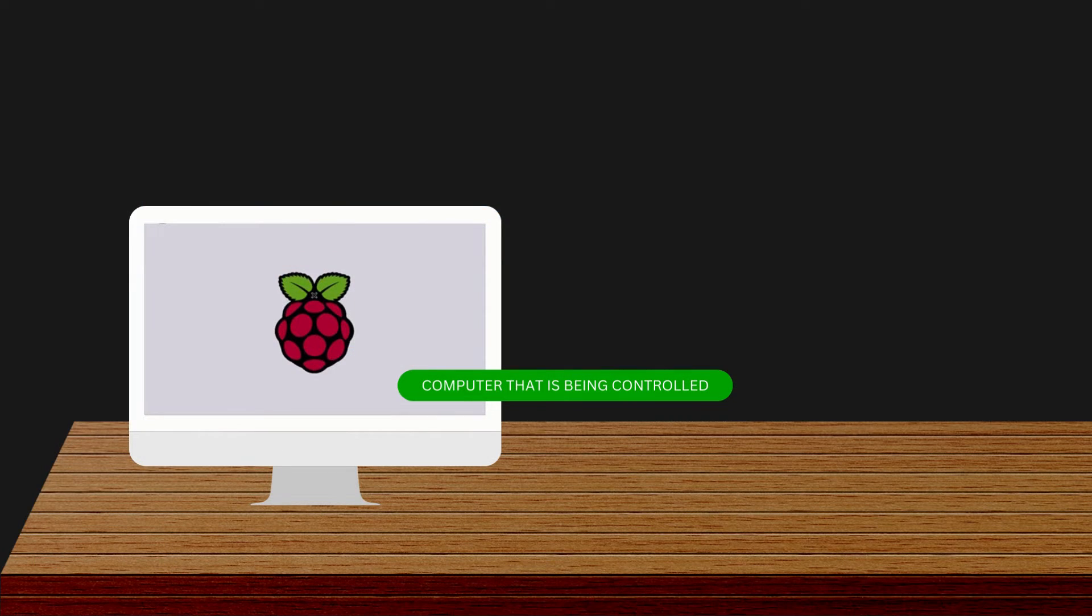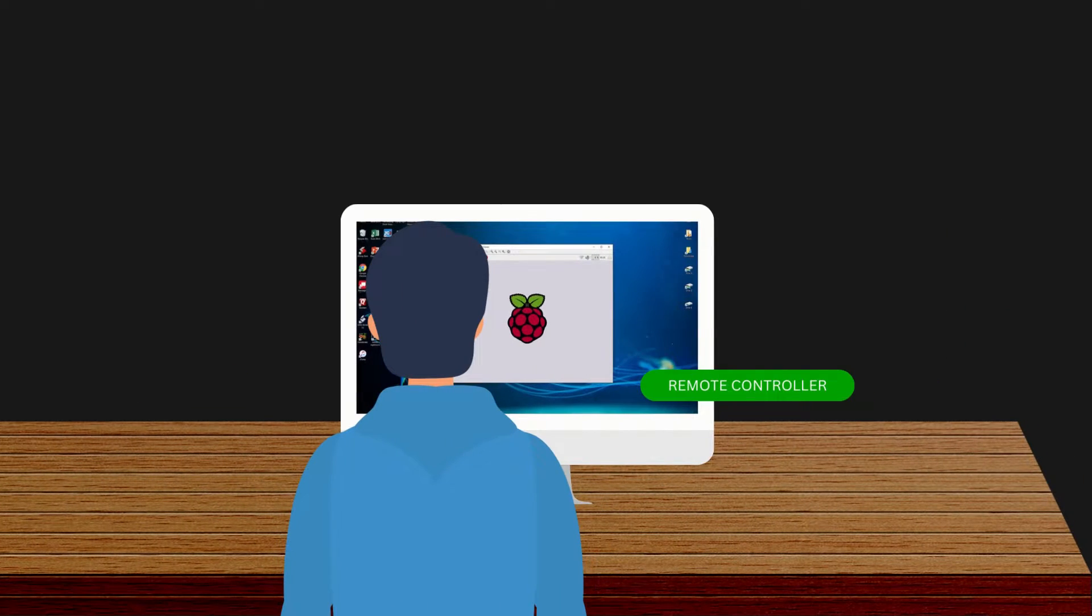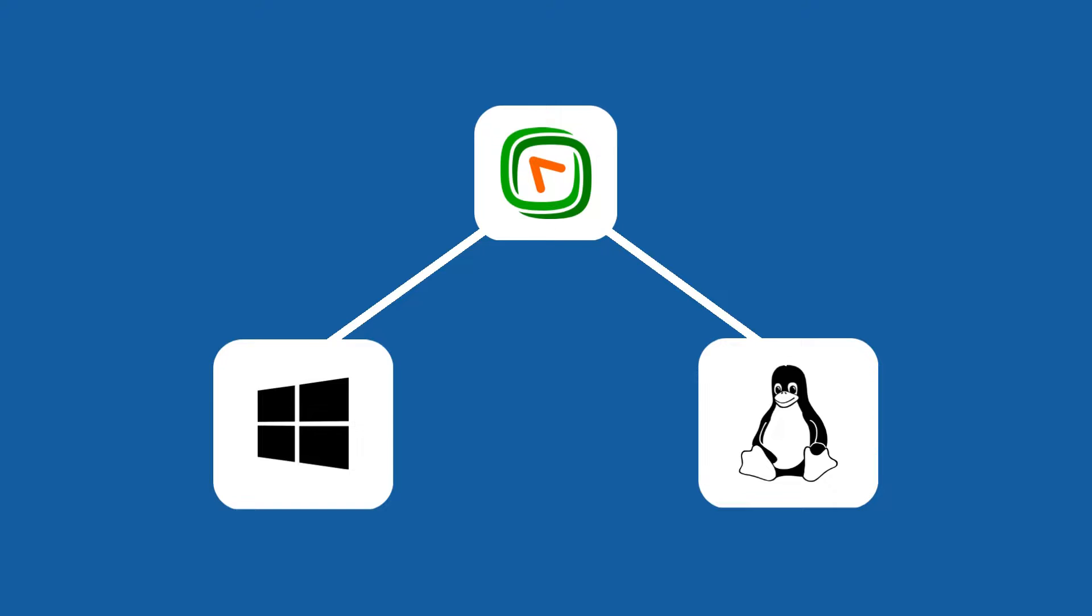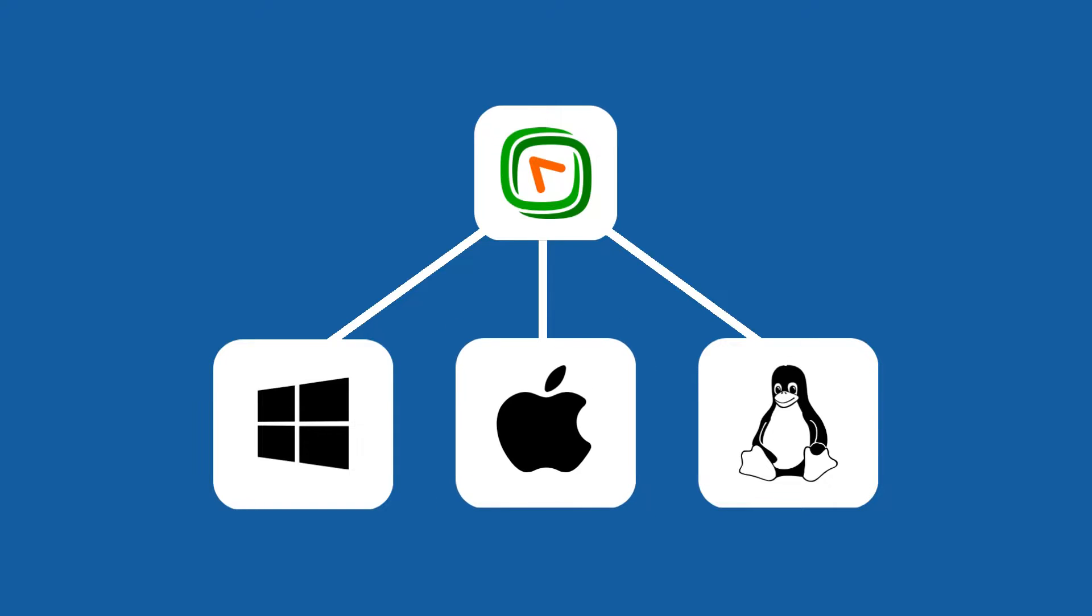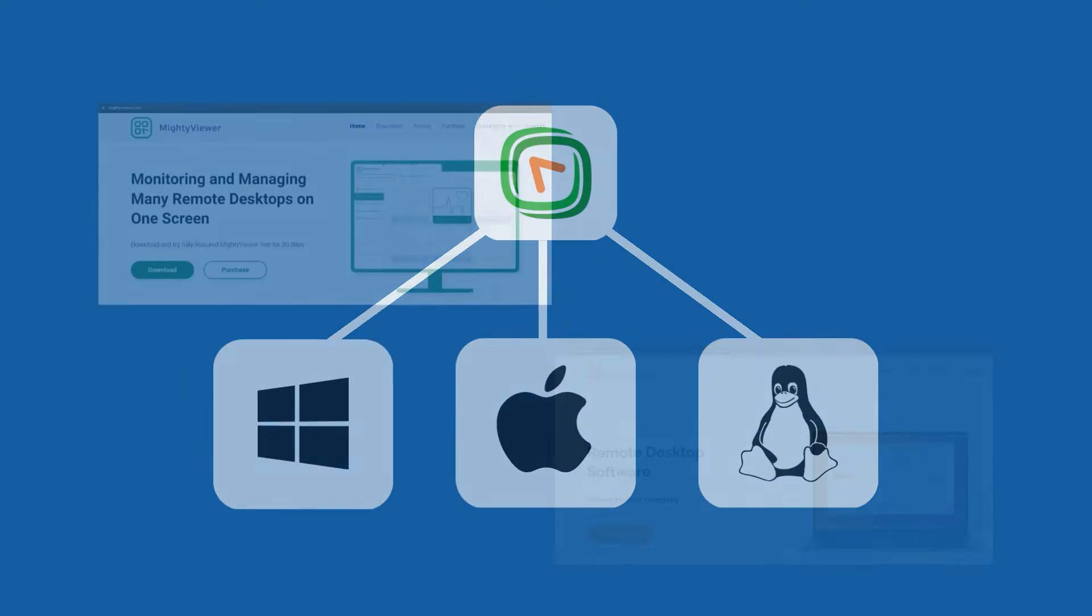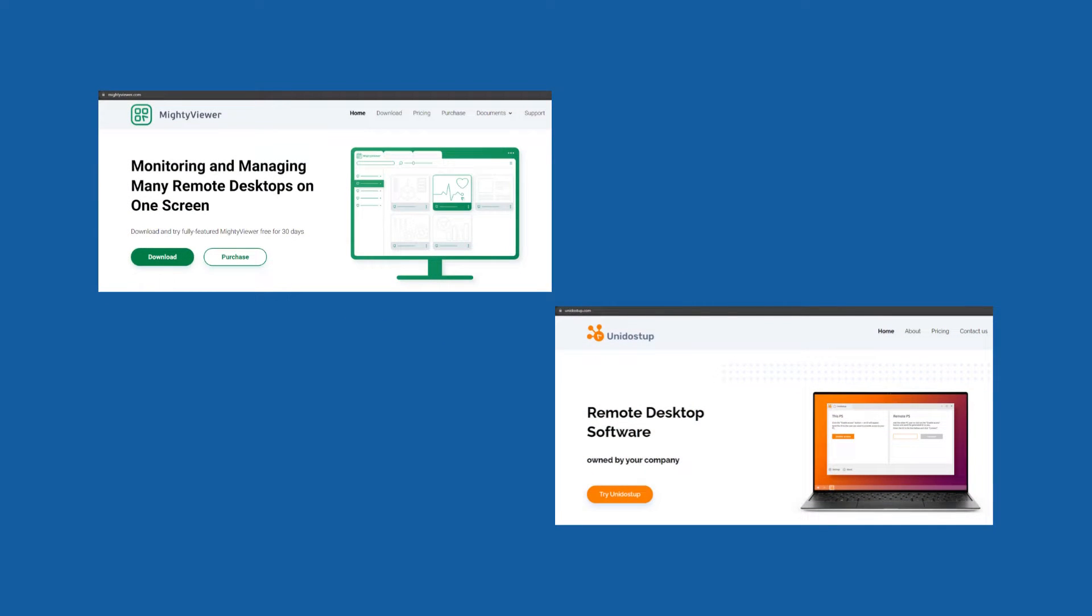With TightVNC, you can access a remote computer and use it as if you were sitting in front of it. It works on Windows, Linux, and macOS and is compatible with other VNC software.